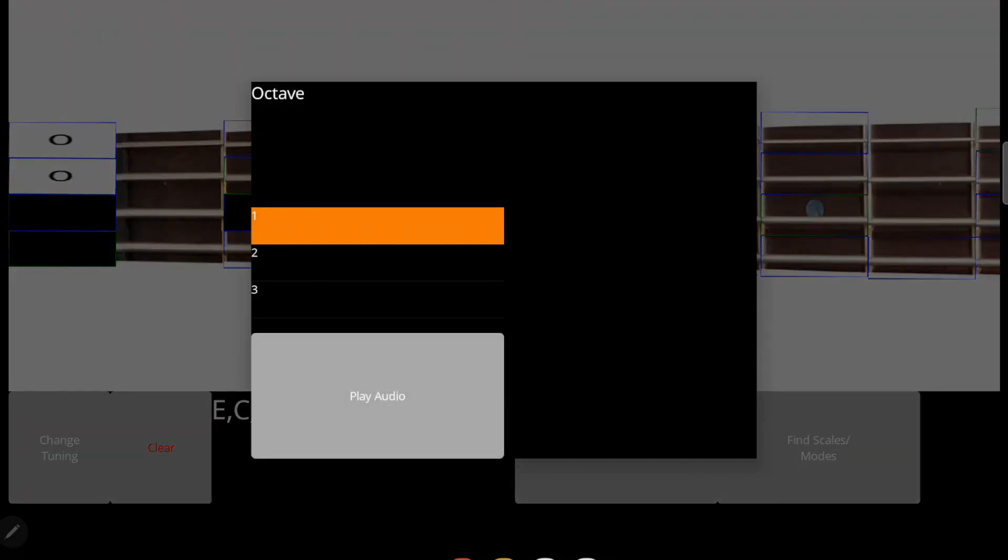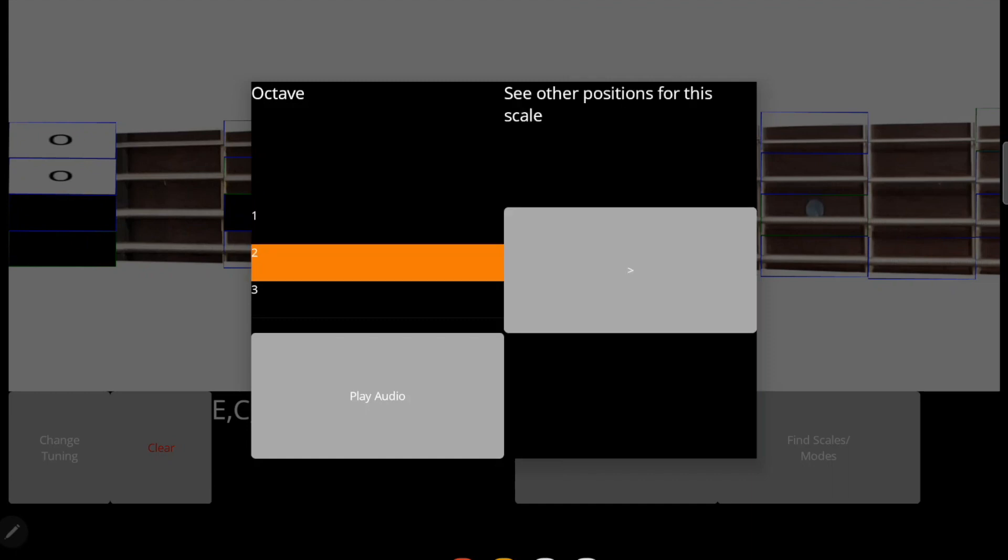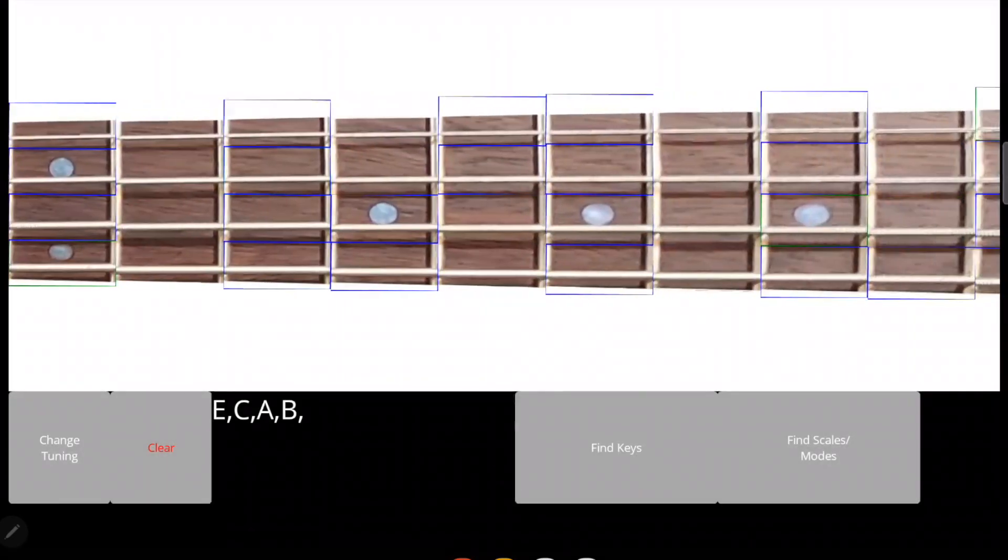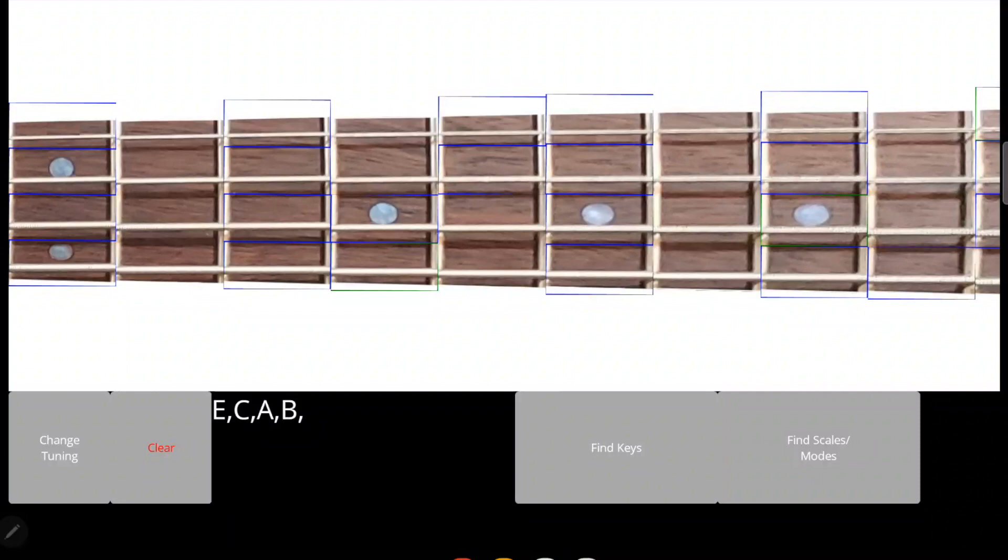As you can see, in addition to mapping out the frets, it also plays the lowest octave of the scale. You can also change that octave, and it'll scroll up to the new fret position.